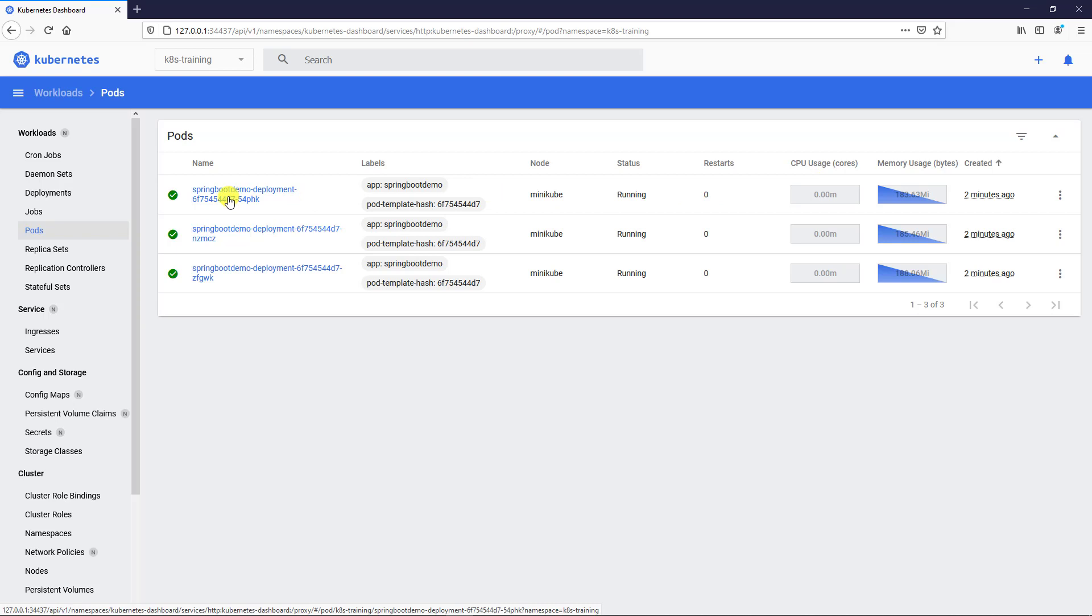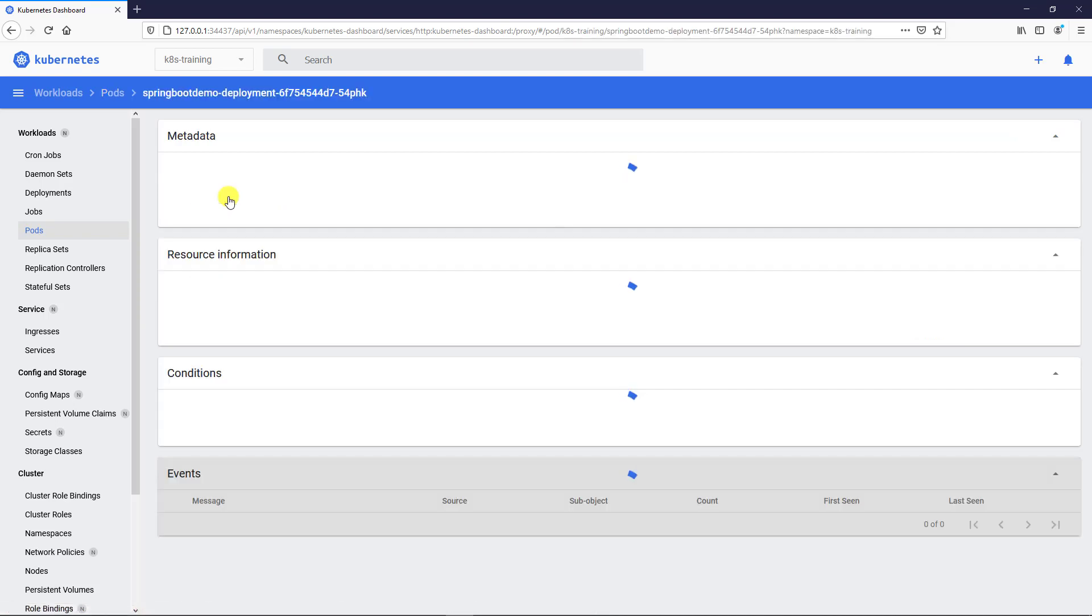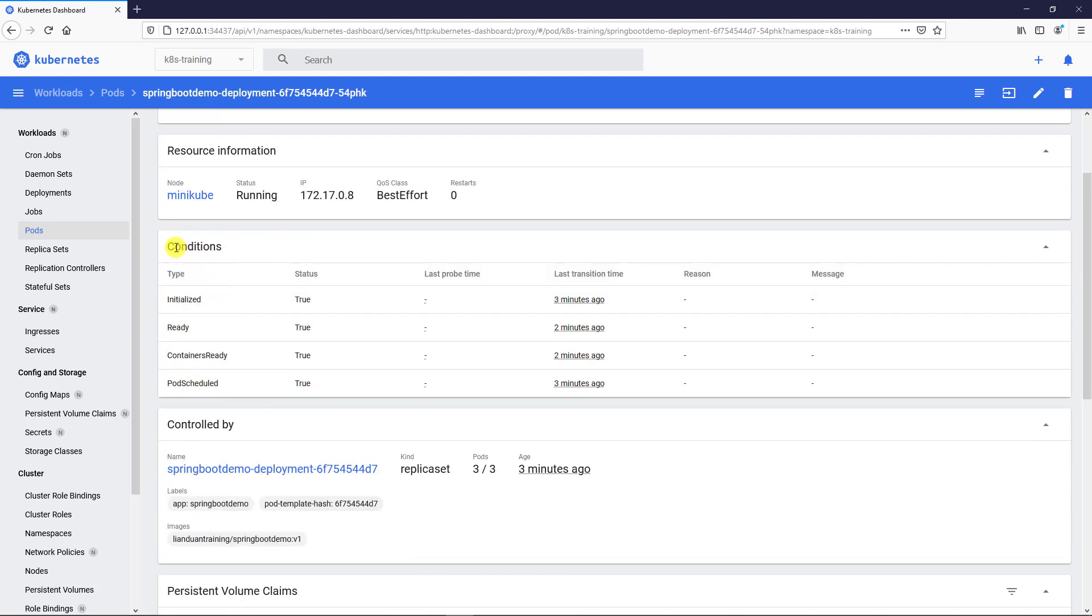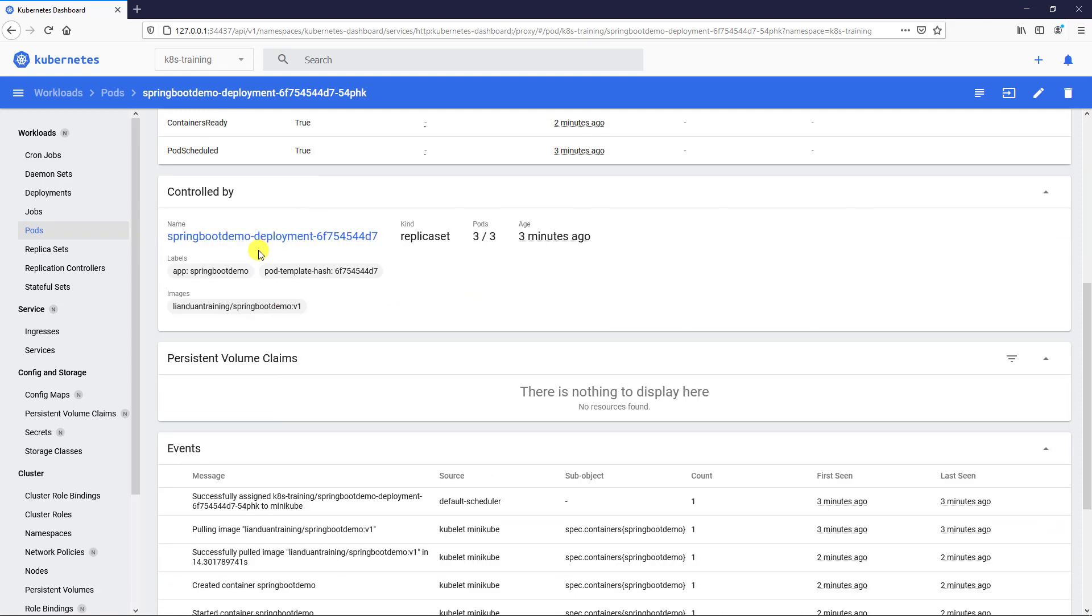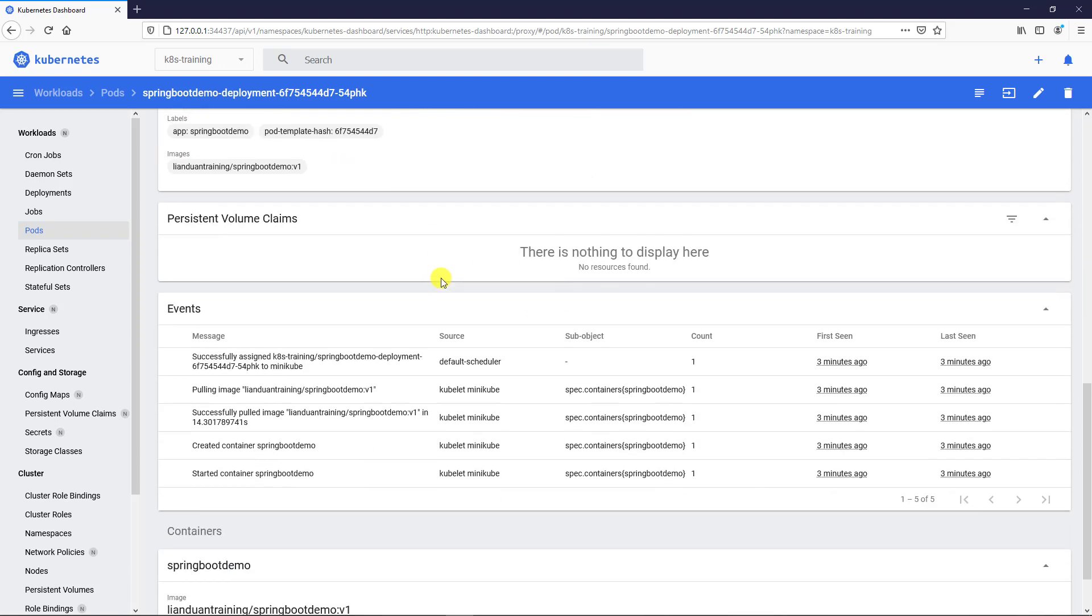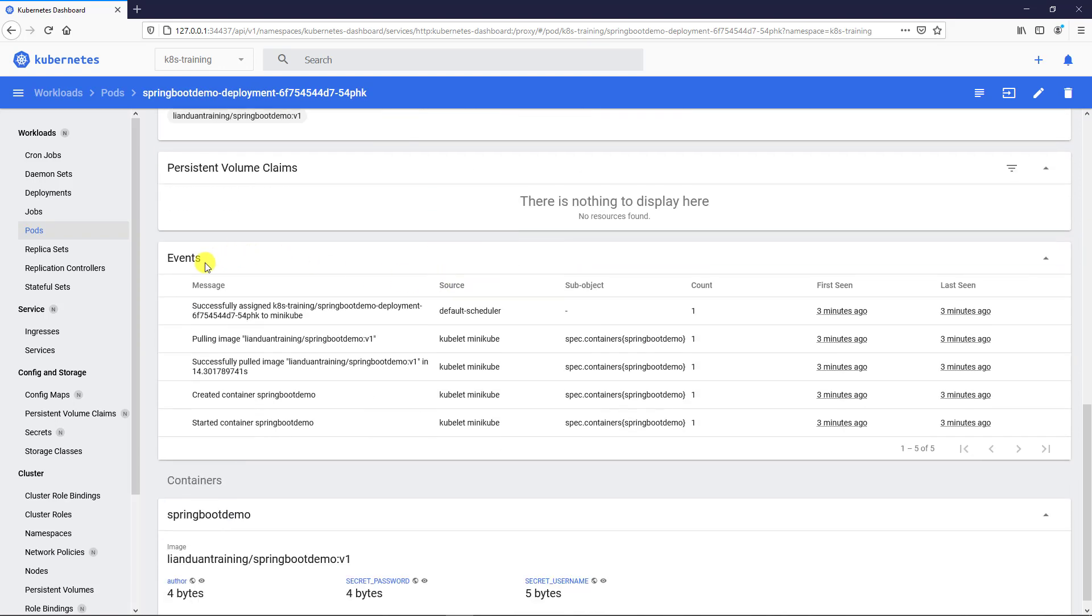Click the link, go to Pod Detail. Node information, conditions. Controlled by ReplicaSet. Events. Events is an important resource when you debug. For example, if you put incorrect image information, pulling image events will fail.